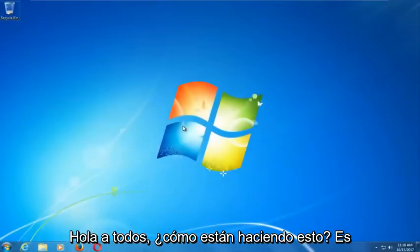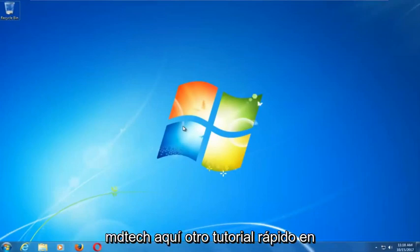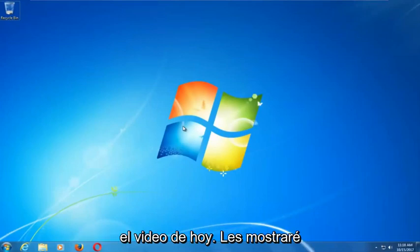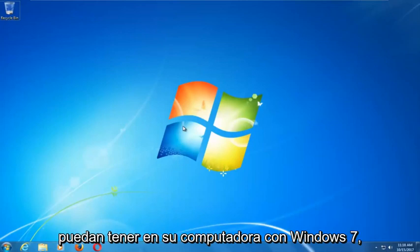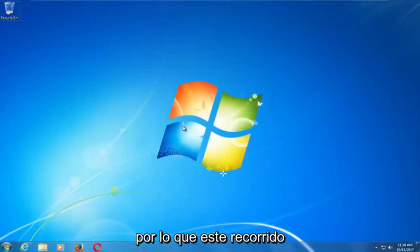Hello everyone, how are you doing? This is MD Tech here with another quick tutorial. In today's video I'm going to show you guys how to repair Windows startup issues you might be having on your Windows 7 computer.